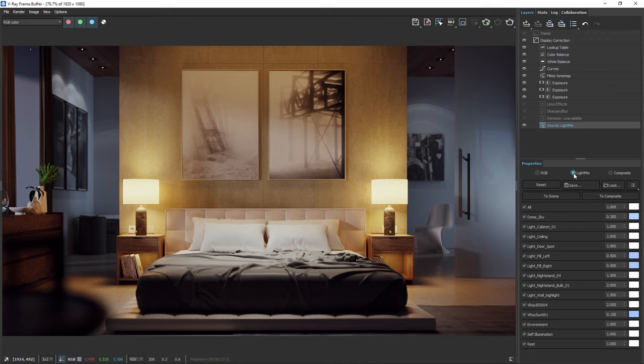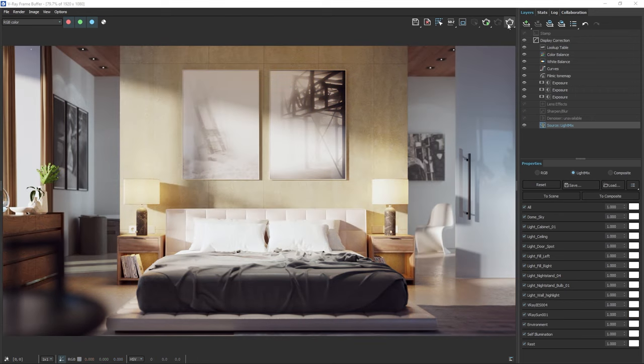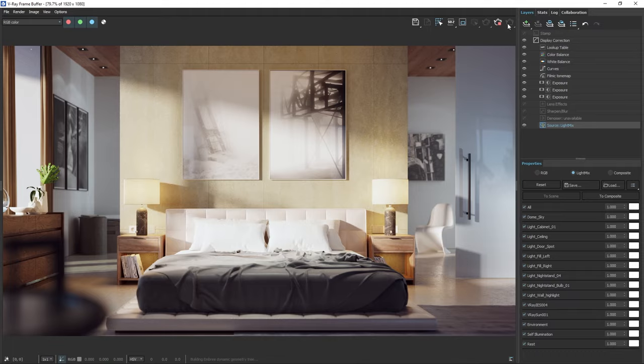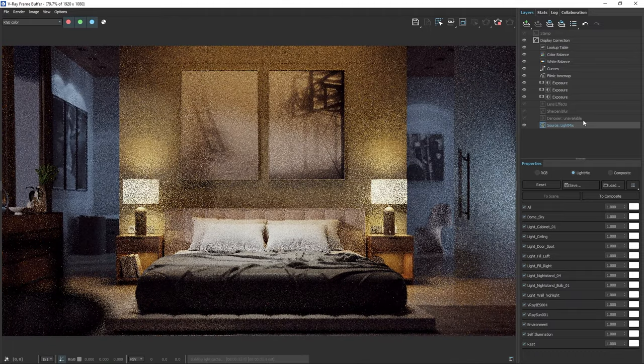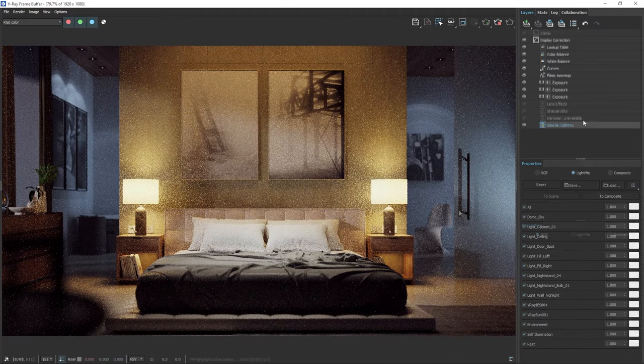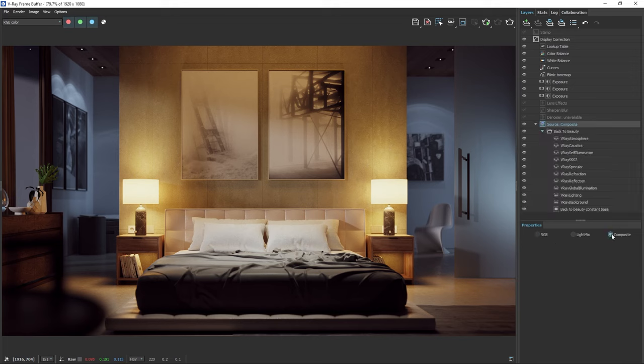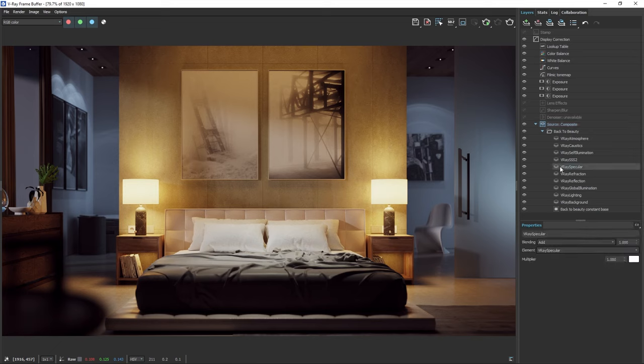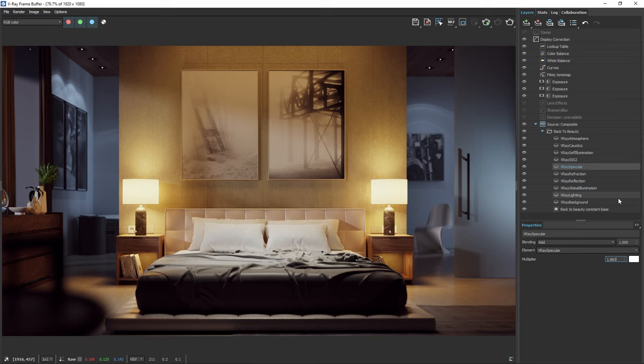So let's hit the scene button. This will erase your light mix outcome. But when you render again, you'll find that the changes are now permanently in the render. Once the image is rendered, we can head straight to the composite and make some adjustments there. Now, you can correctly work with the back to beauty render elements. For example, we can tweak the specular a bit and play with the global illumination.